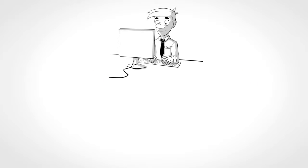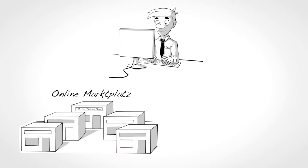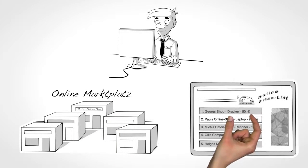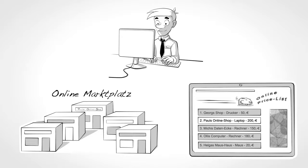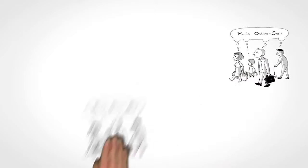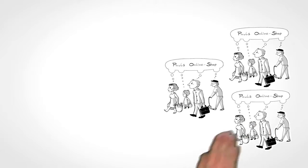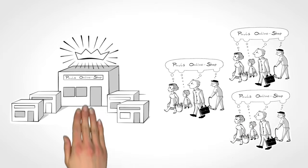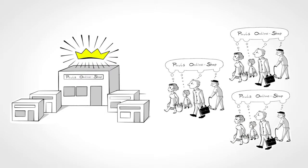To refer his offers to a wider range of potential customers, he lists his shop at an online marketplace and a price comparison platform. That's why he reaches much more customers than before and his shop rapidly grows.